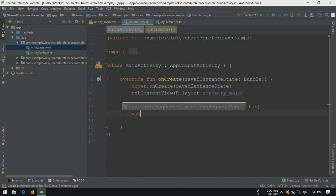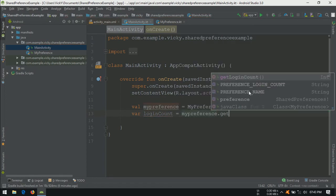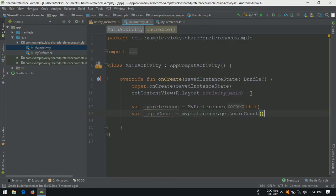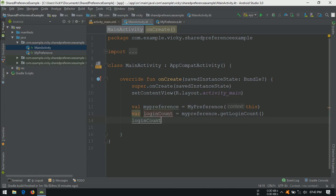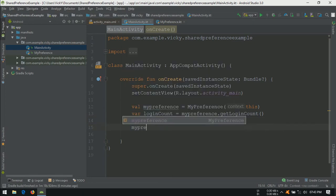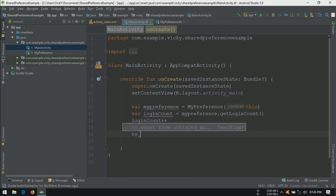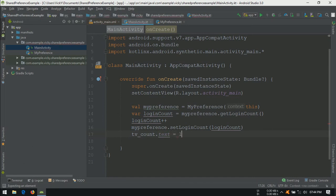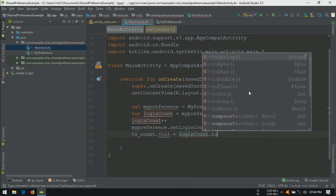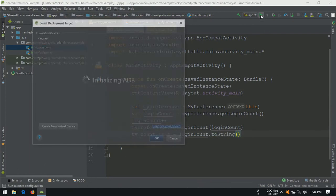Getting the login count using getLoginCount method and storing it in a variable called loginCount. First time, getLoginCount will return zero because we passed default value as zero. When we open the app for the first time, we need count as one, so I am incrementing the count and setting the count into shared preference. Now we'll set the textview text as loginCount. LoginCount is an integer, to convert it into string, calling toString on loginCount. Let's run the application.